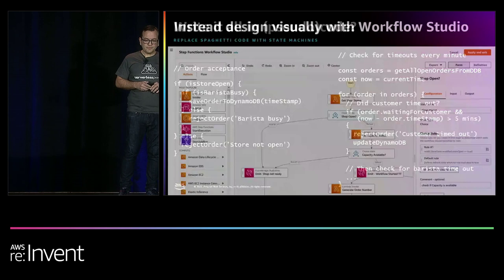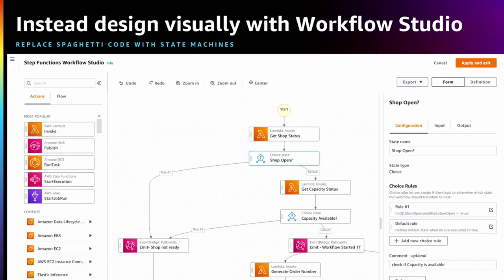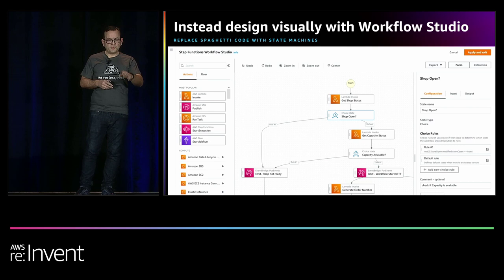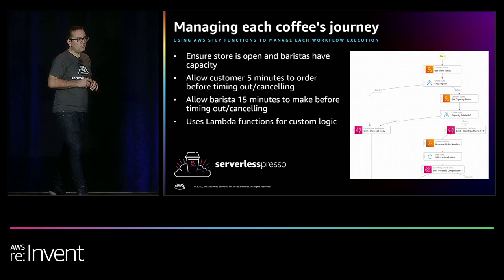We did away with that and turned to a fairly new feature in Step Functions called Workflow Studio. We built out this workflow using a drag-and-snap interface that generates the ASL file powering your workflow. Within just a few hours, we were able to model what we had on the board into this design, replacing all that spaghetti pseudo-code. We quickly used a sample payload to test that the workflow was behaving as expected. We emitted events at key places — if the shop was not ready, that emitted an event — so we could take action later.